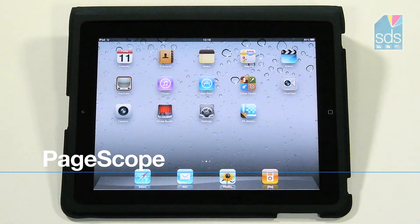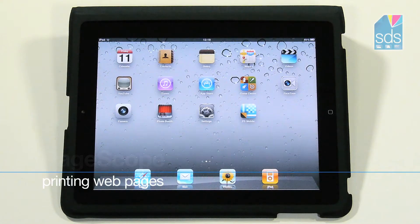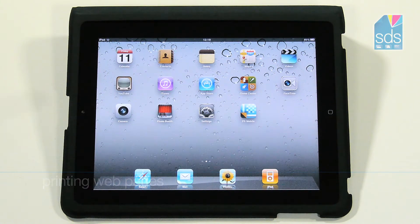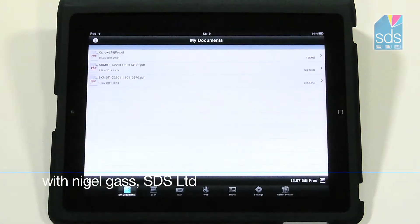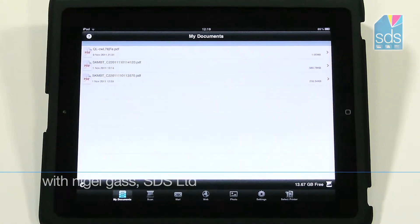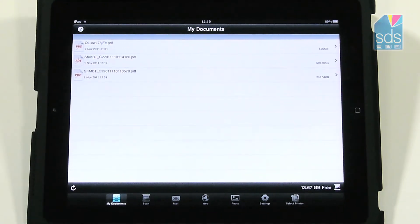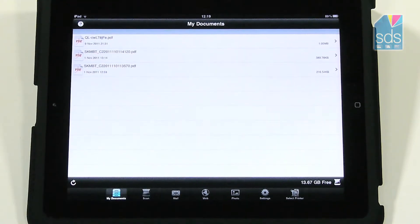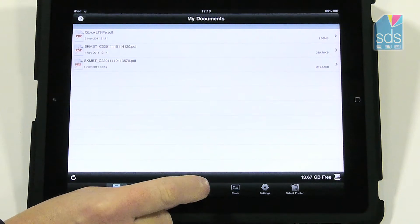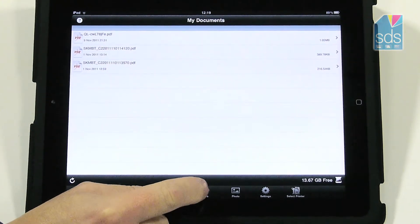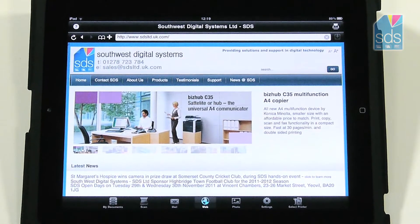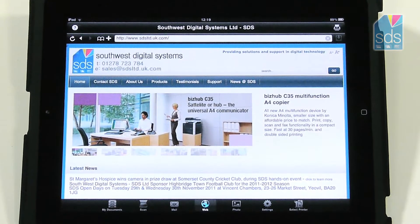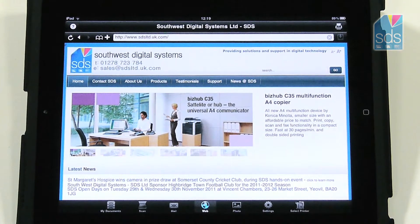What I'd now like to demonstrate is the ability to print web pages using PS Mobile. I launch the application and at the icons along the bottom of the screen you'll see that there is one that says web, so if I press that one it then gives you a web browser which allows you to browse any web page that you desire.